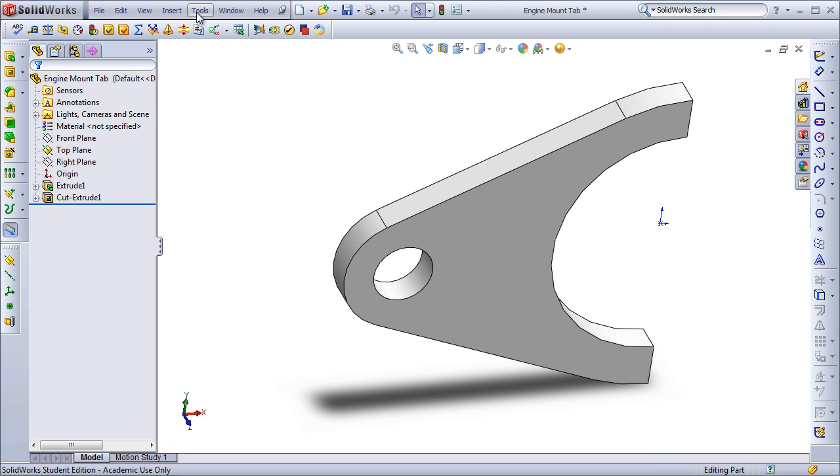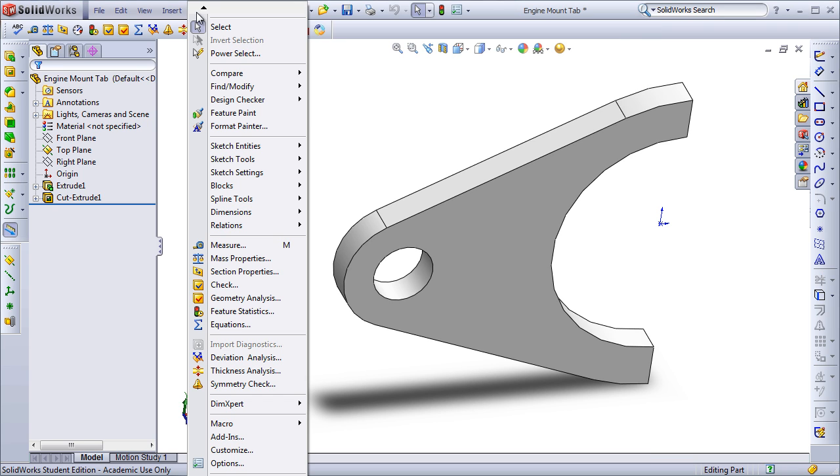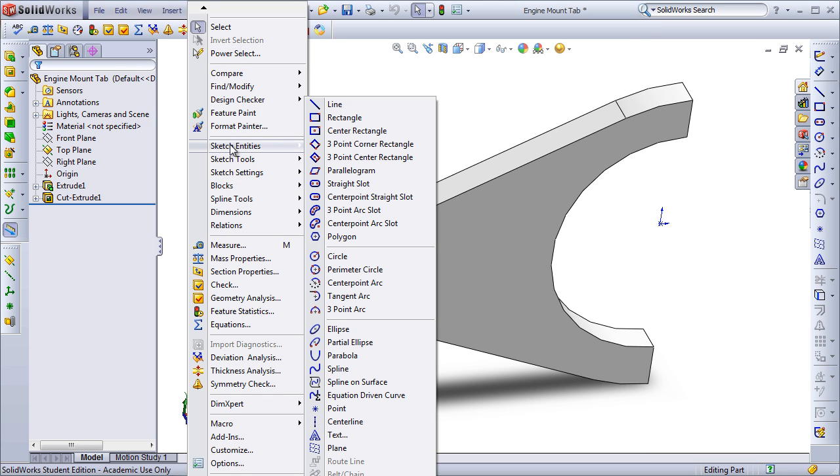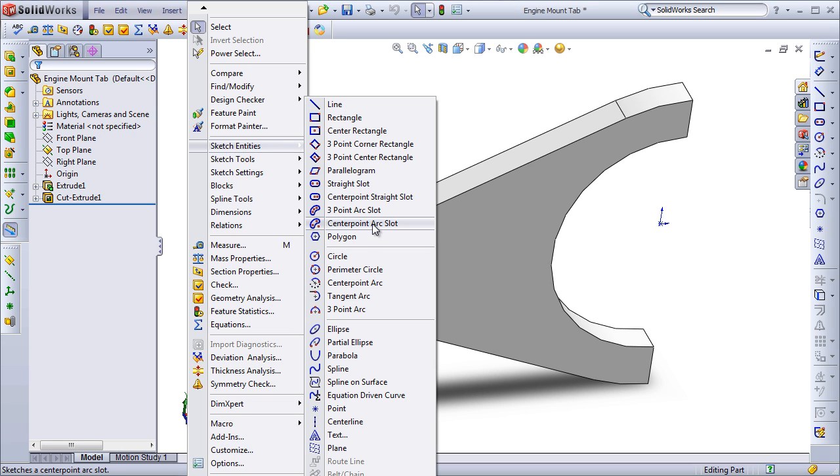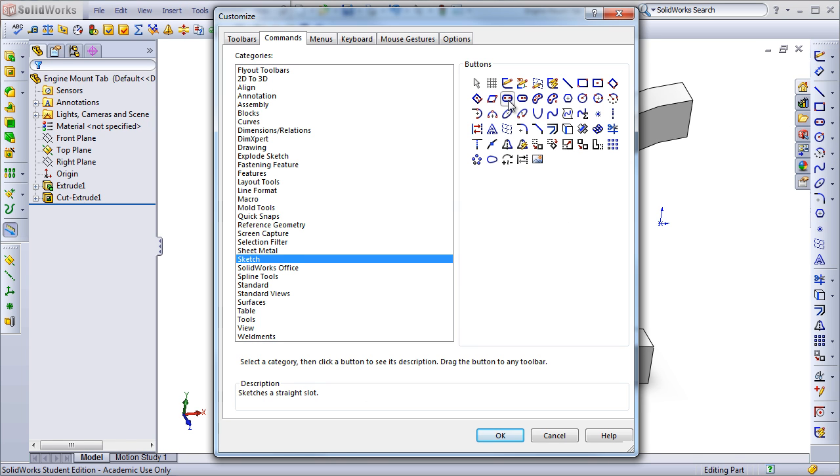Taking a detour and looking at the Tools menu, for example, if we go into Sketch Entities, we'll see that there are many more sketch entities that we can add to a sketch versus what's available by default in the toolbar.